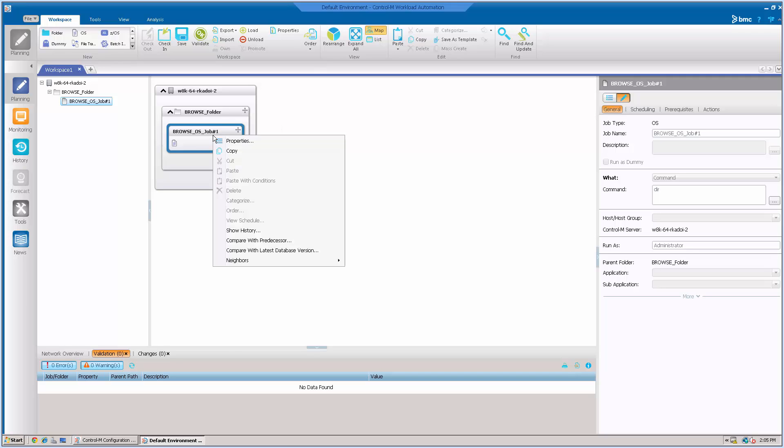If you right-click this job, Order is grayed out since this user has BrowserAccess only. This means we currently cannot order this job.